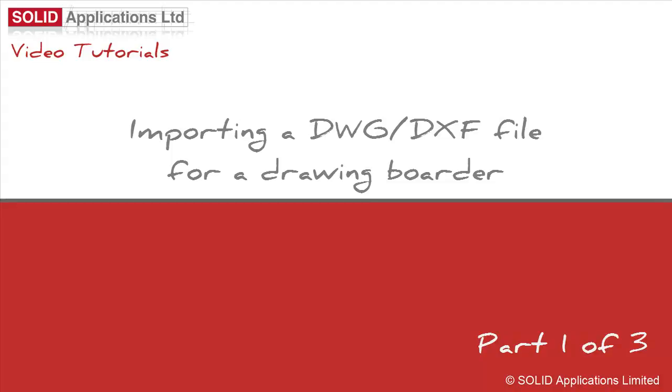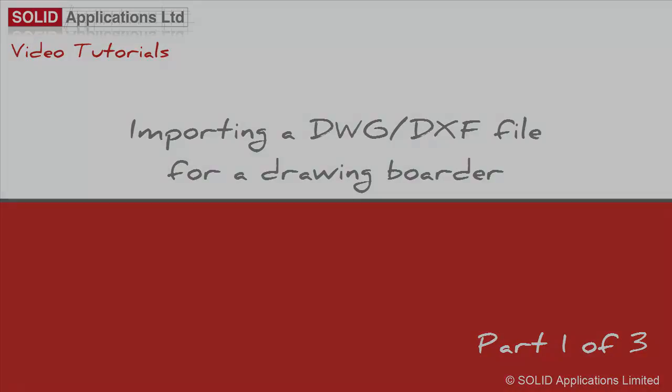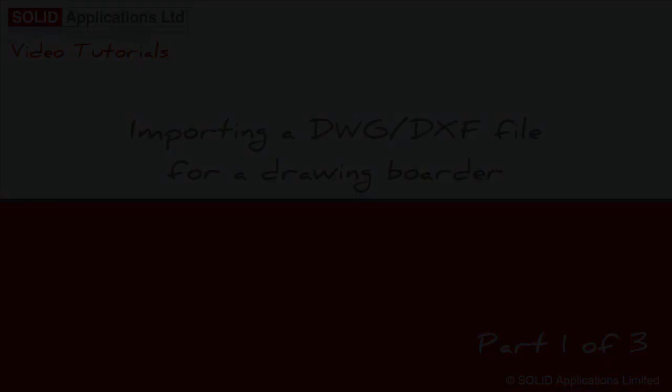Welcome to another Solid Applications technical video. This is the first video on setting up a sheet format in SOLIDWORKS.